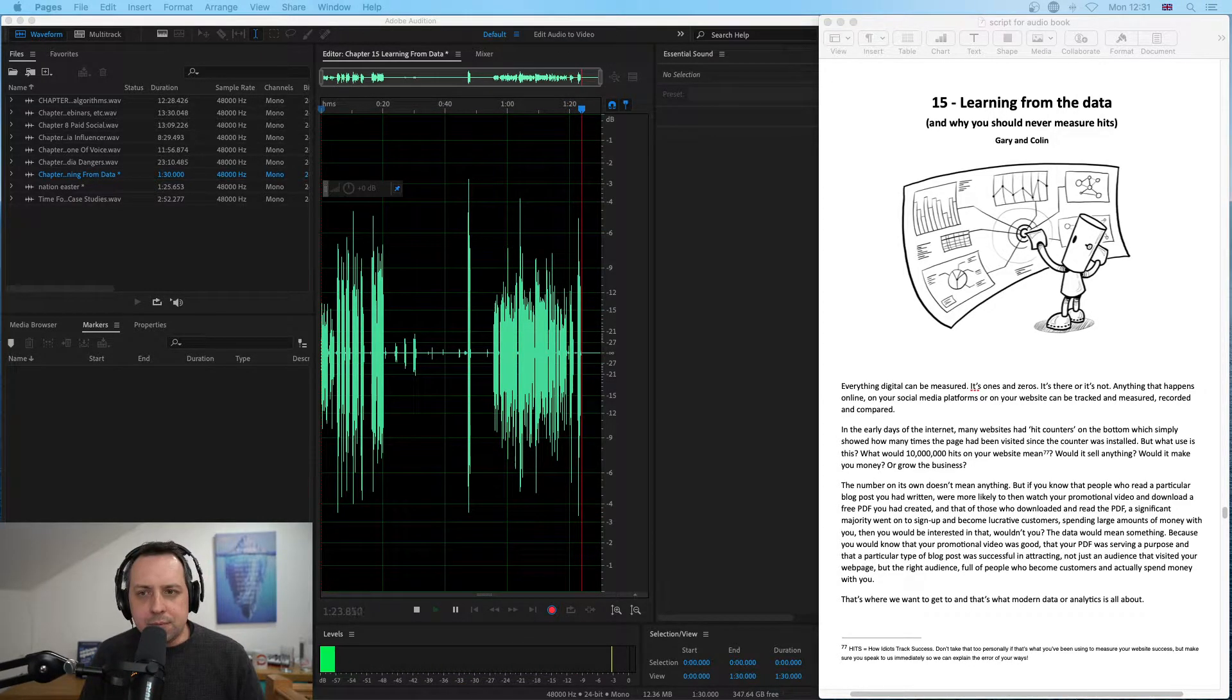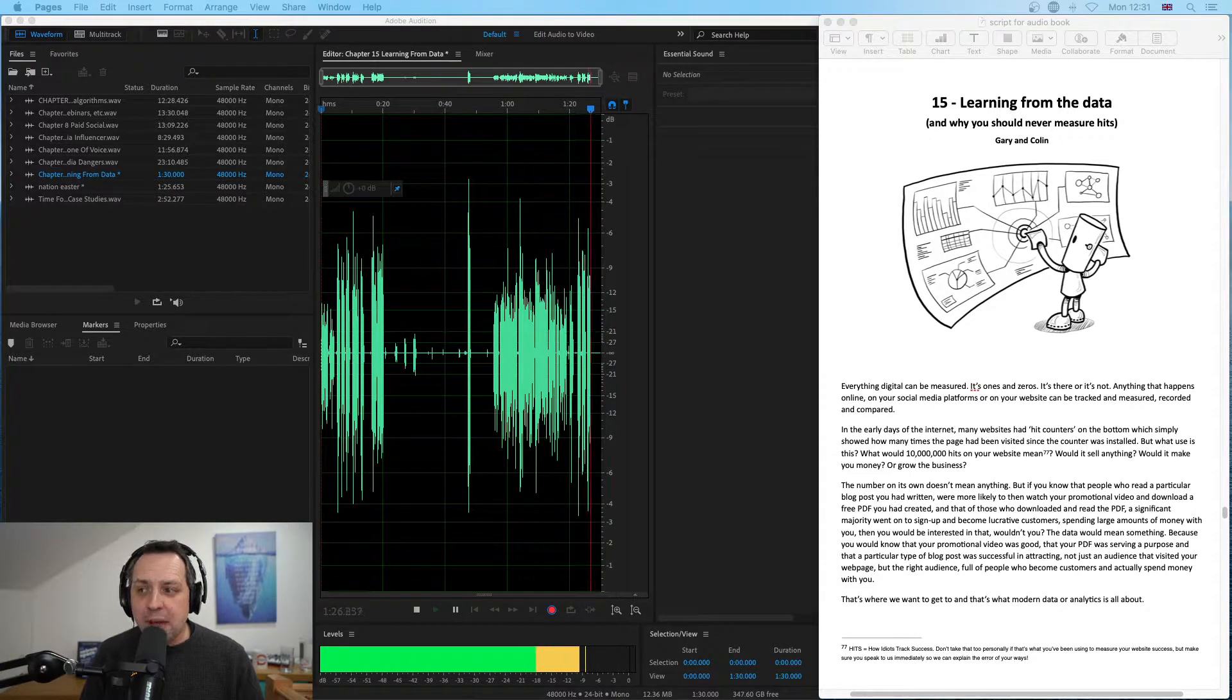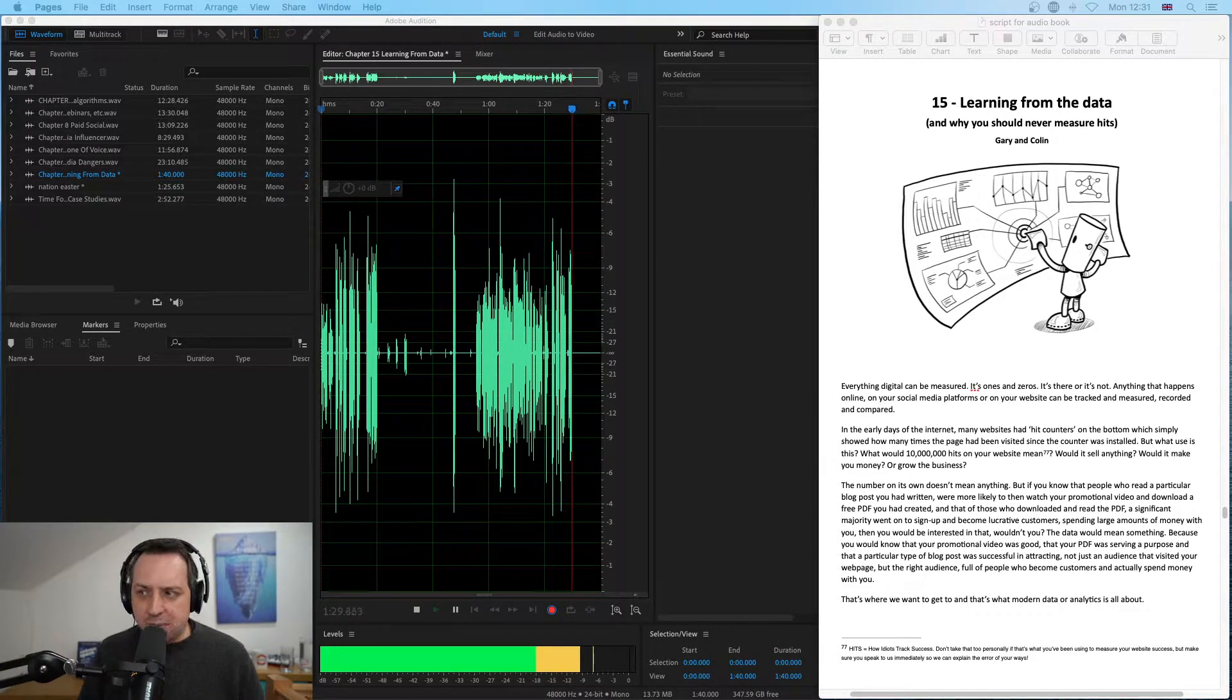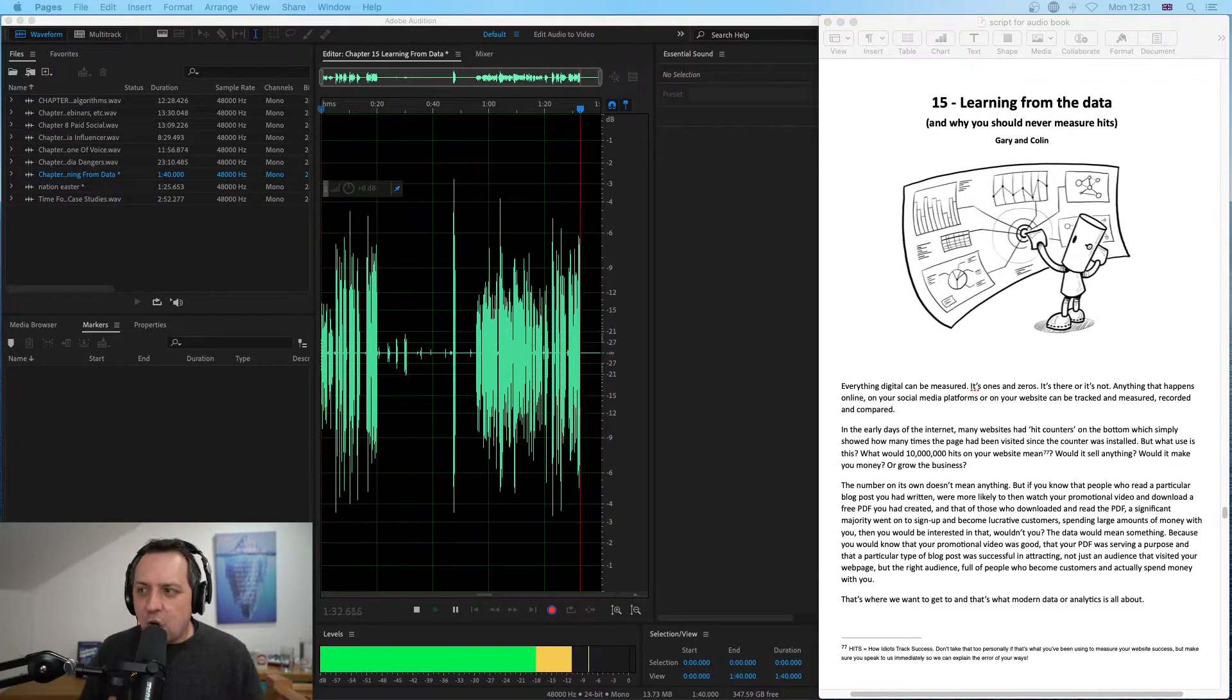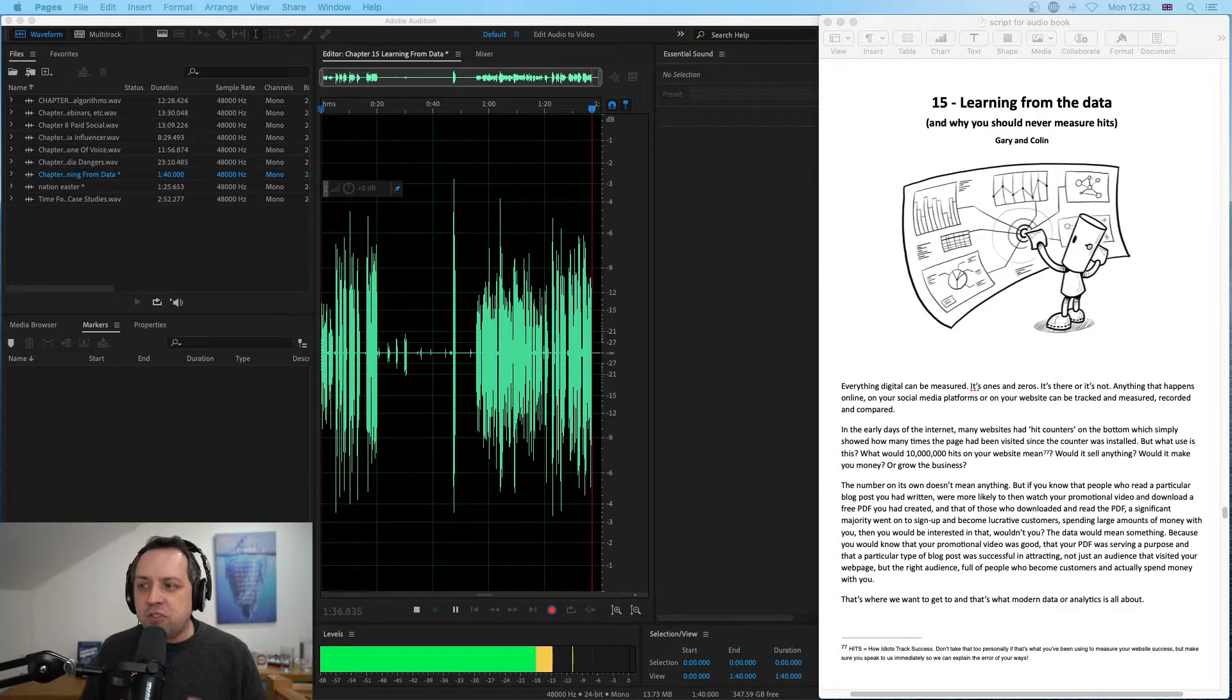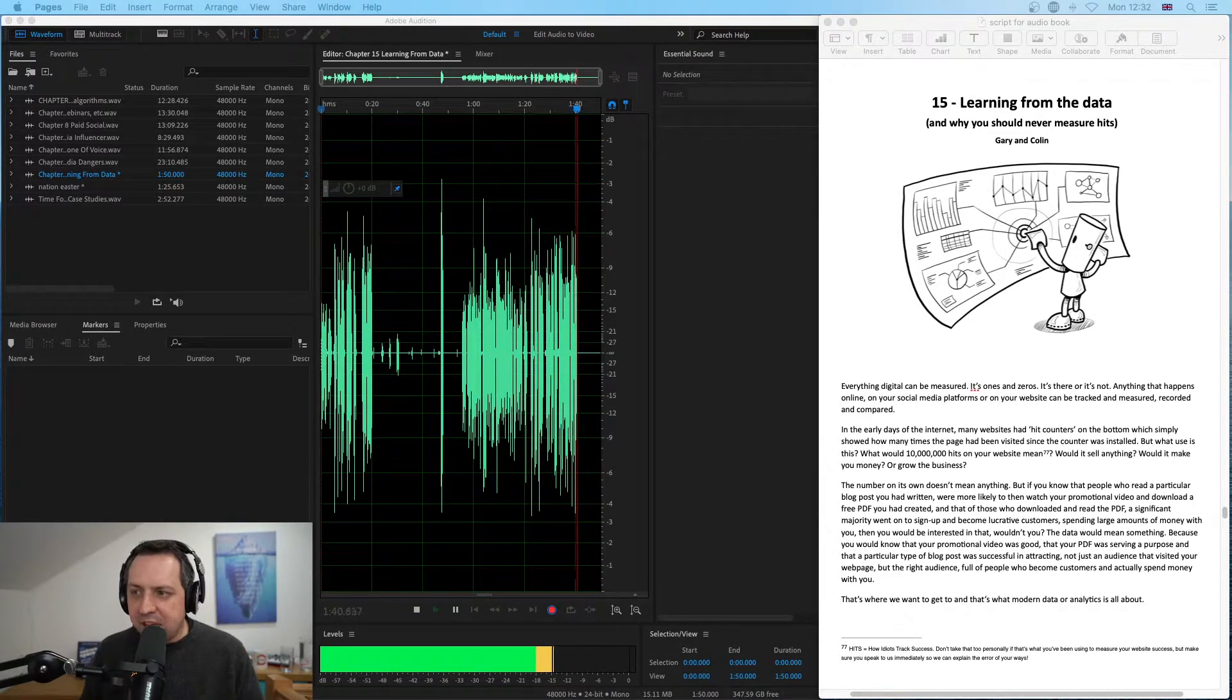Chapter 15: Learning from the Data, and Why You Should Never Measure Hits. Everything digital can be measured—it's ones and zeros, it's there or it's not. Anything that happens online, on your social media platforms or on your website, can be tracked and measured, recorded and compared.